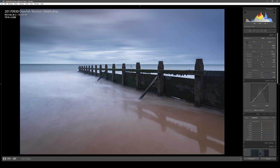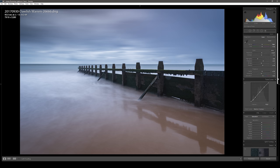For my third and final image I'm going to complete the editing of this groin down at Dawlish Warren Beach. As you can see in the right-hand panel, I've completed most of the image editing — not really different from the techniques I showed you in the previous two images: some exposure, highlights, shadows, clarity, saturation, and a bit of a medium contrast tone curve.